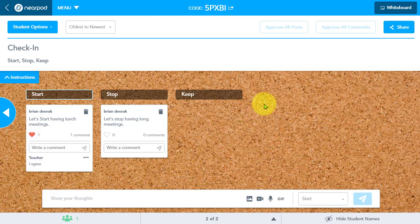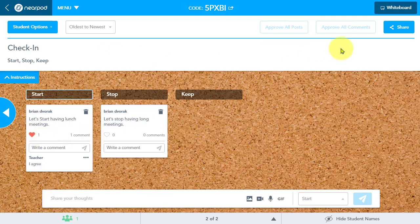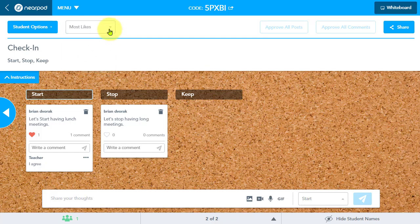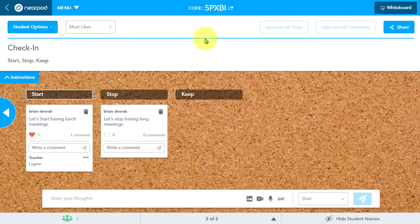And as usual, we also have the ability to sort all of the posts by the number of likes. But that location has changed. The sorting used to be over here at the top right. It is now over here where we see oldest to newest. We can click this drop down and sort by most likes as well. And of course, we can sort by names A to Z. And that is essentially all of the new features of the Collaborate board.